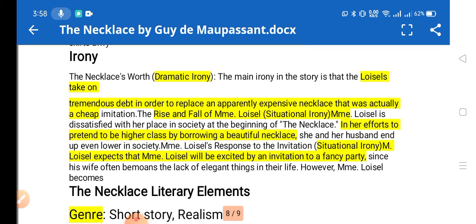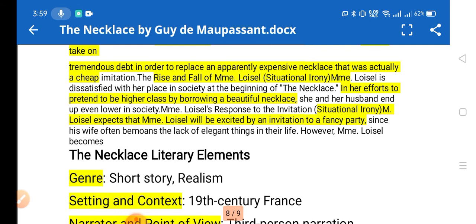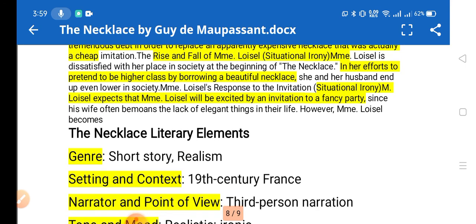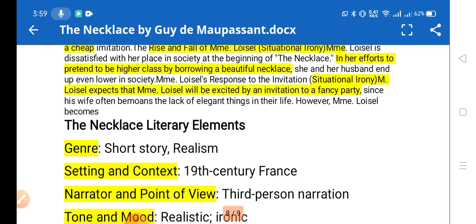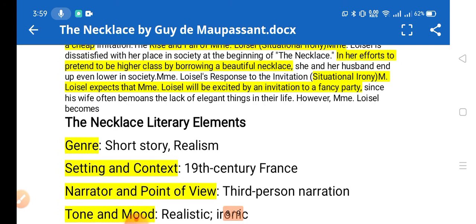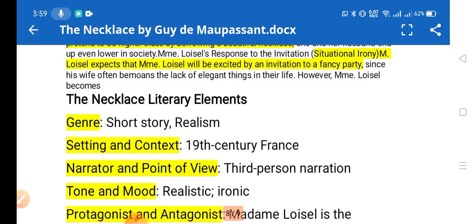The irony used in the short story: dramatic irony is used. The main irony is that the Loisels take on tremendous debt to replace the apparently expensive necklace, which was actually cheap. The rise and fall of Madame Loisel's situation is itself ironic — she is dissatisfied with her place in society, and in her efforts to pretend to belong to a higher class by borrowing a beautiful necklace, situational irony occurs. Her husband expects Madame Loisel will be excited by the invitation to a fancy party, but she is not.